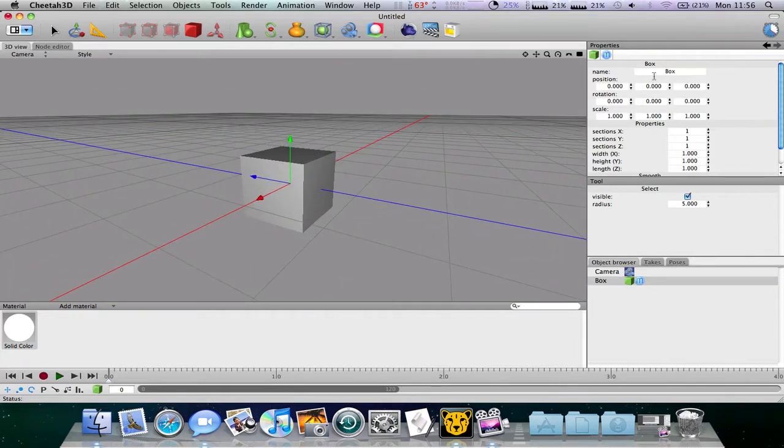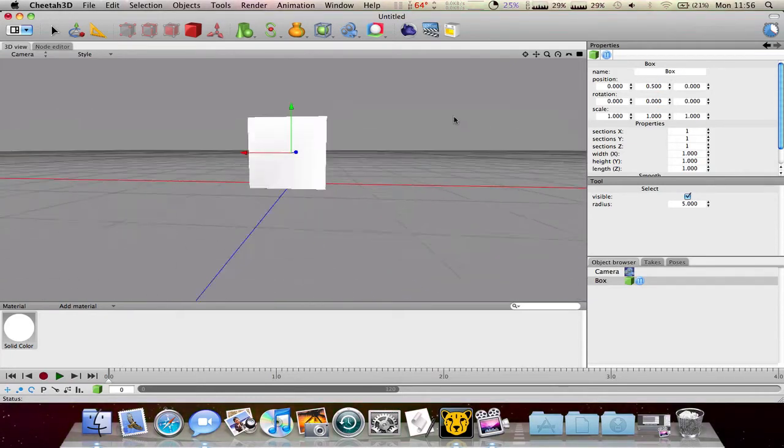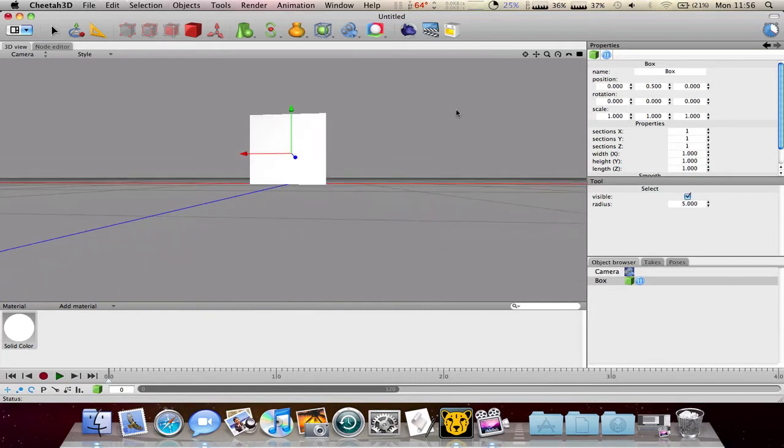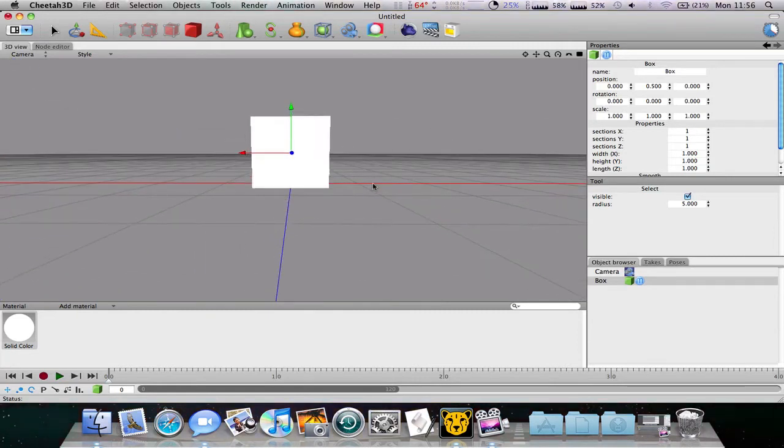This here is the height. So put it to 0.5 and this thing will be over the kind of ground stuff.